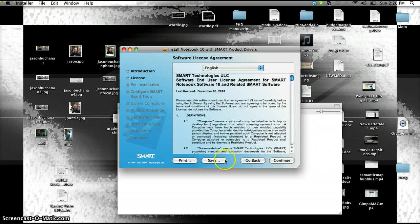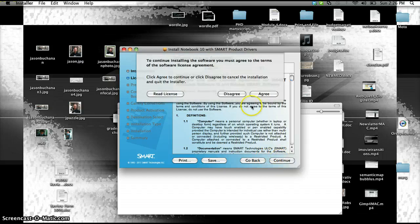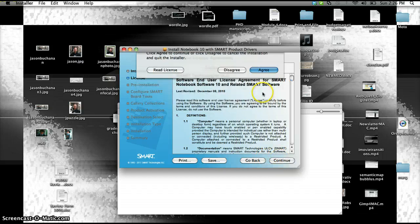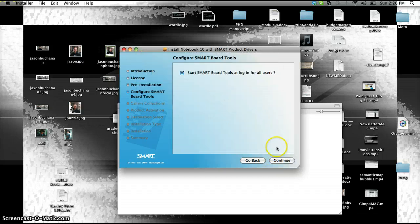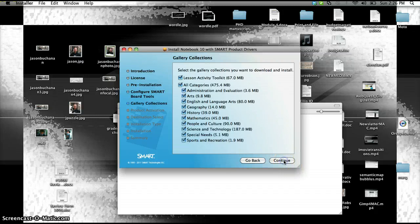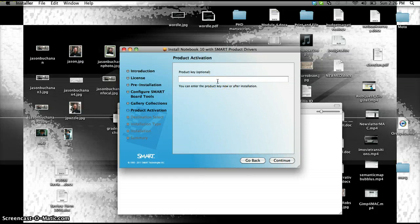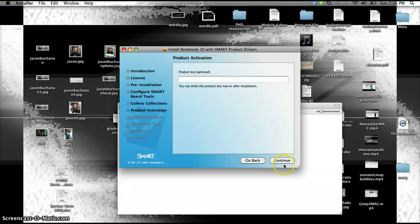Continue, continue, continue, agree, continue. I'm going to leave everything checked, continue. It'll ask you for a product key, but you don't have to actually insert the product key because it says optional. Continue.